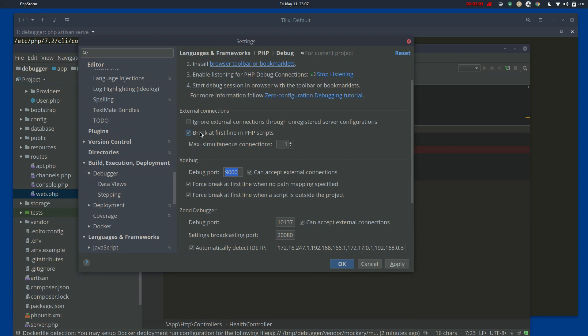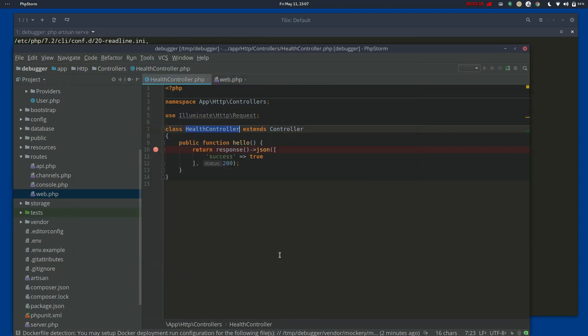Make sure that this is unchecked, this break at first line. If it's not, it will mean that every single time you do a request, it will break at the server.php file, which is pretty much the first file for entry. The problem with that is you don't want it to break there. You want it to break at your breakpoint.